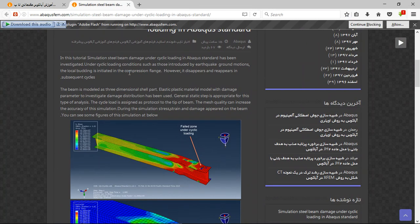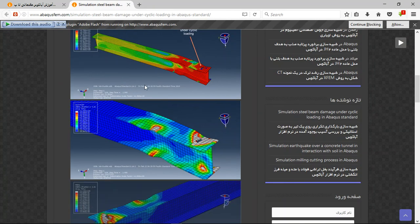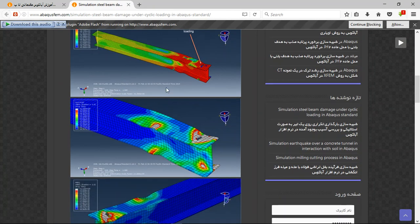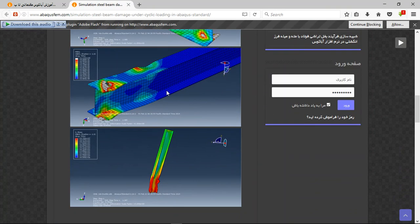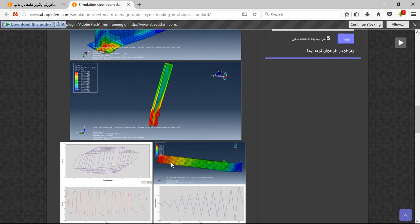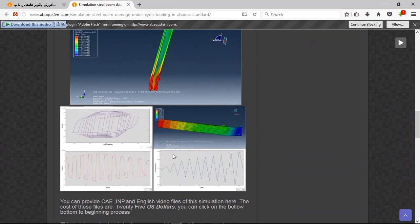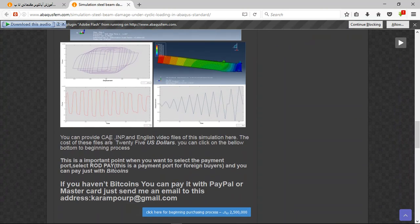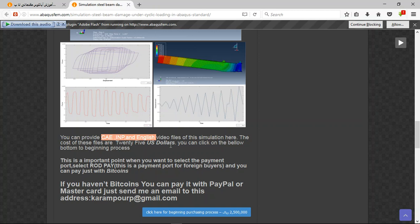There are some figures about the results. You can see them here. There are three important points here: the file - you can see I am in English video file section - and the cost is 25 US dollars. If you have Bitcoin, you can pay with that. If you haven't Bitcoin, this is a better way to use PayPal.